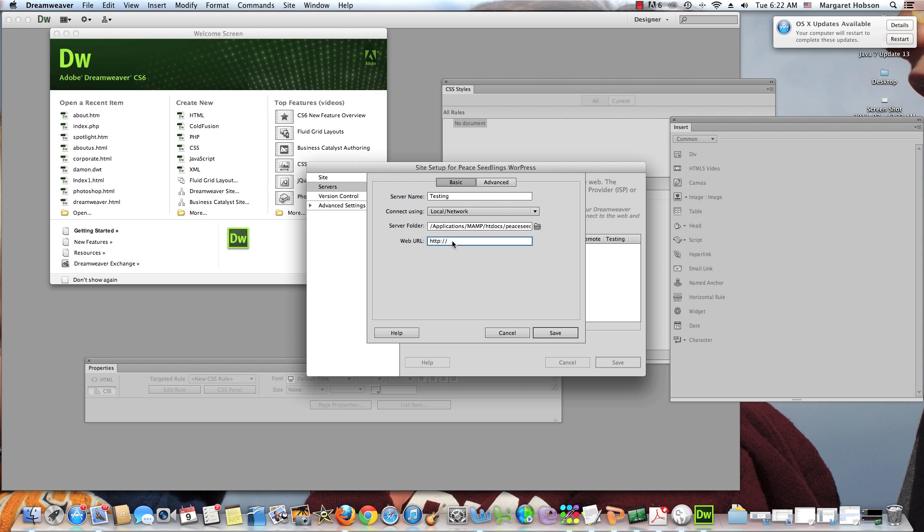And there we have it. Now I need to find the web URL. I need to type it in. HTTP, it's my local, local host, slash. I need to do the root. This is pretty much what it is, the directions there. So there we have it, local host, peace, seedlings. Now I need to also come into advanced.